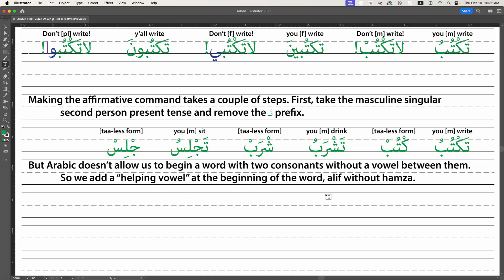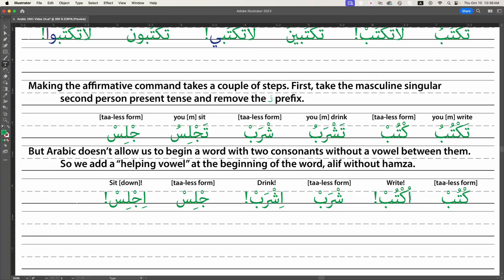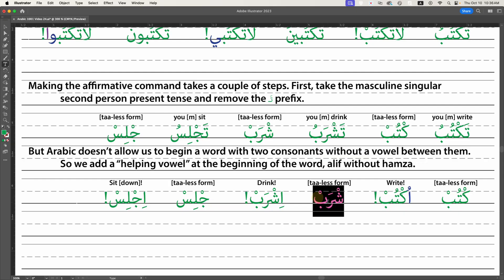So the next step is to add a helping vowel at the beginning of the word. We use an alif without hamza as its support — alif is a vertical line, so it's a terribly uncomfortable chair, but that's the way it works. The 'ta'-less form we got is 'ktob,' but we can't say that in Arabic because it begins with two consecutive consonants with no vowel between them. So we add the helping vowel and say 'uktob.' Notice it has no hamza — the alif is just the chair for the damma.